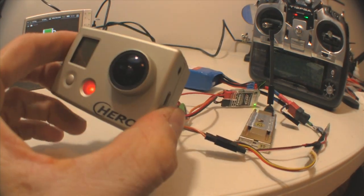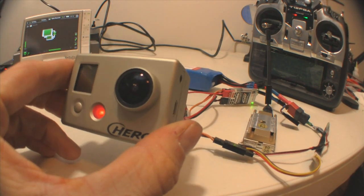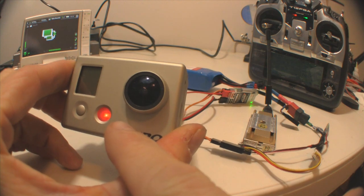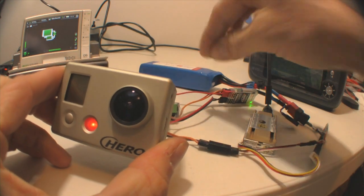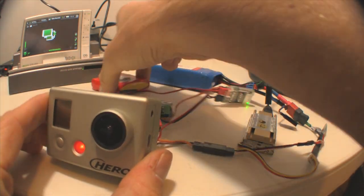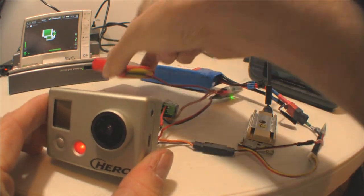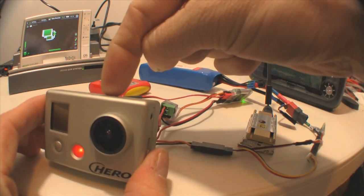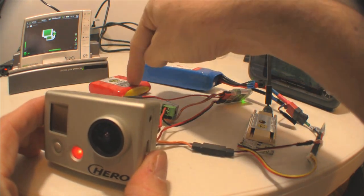Okay, we have our GoPro camera right here. You can see that the charging LED is on, and that's because the receiver is turned on, which is being powered by this battery. So as of right now, the GoPro is being charged through this battery.